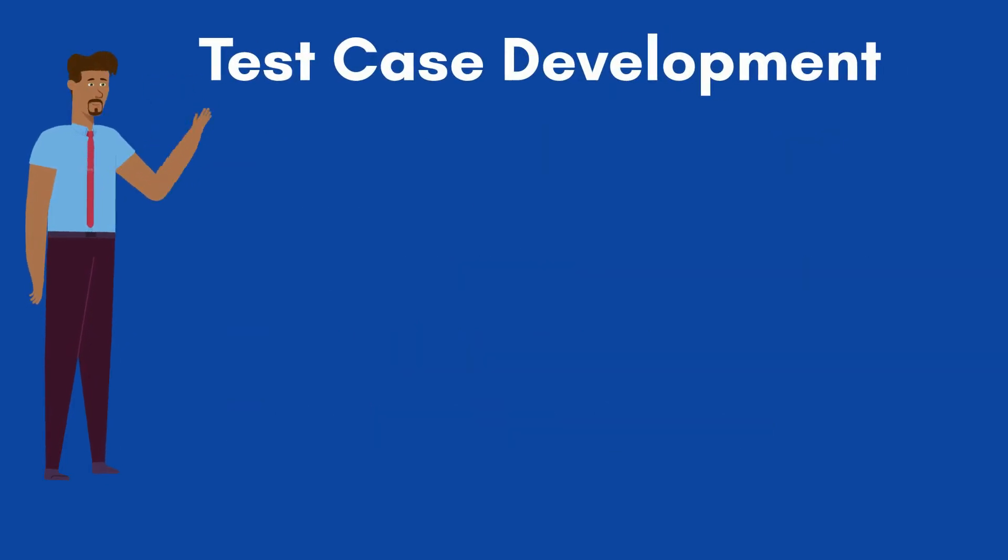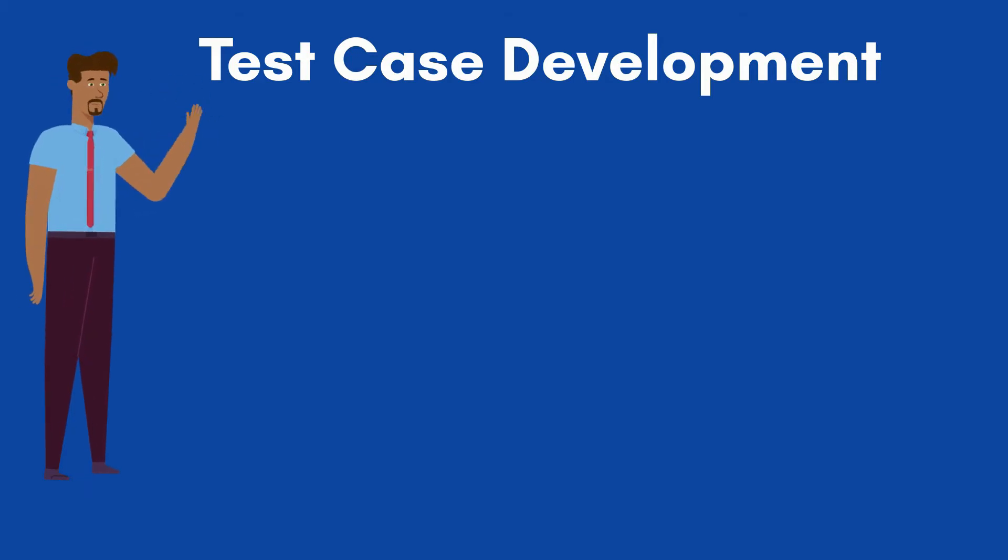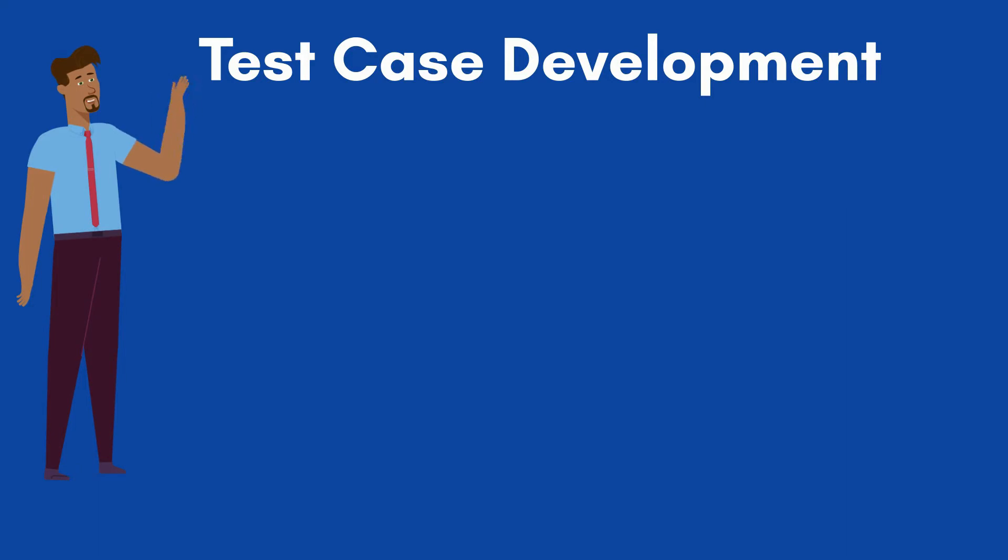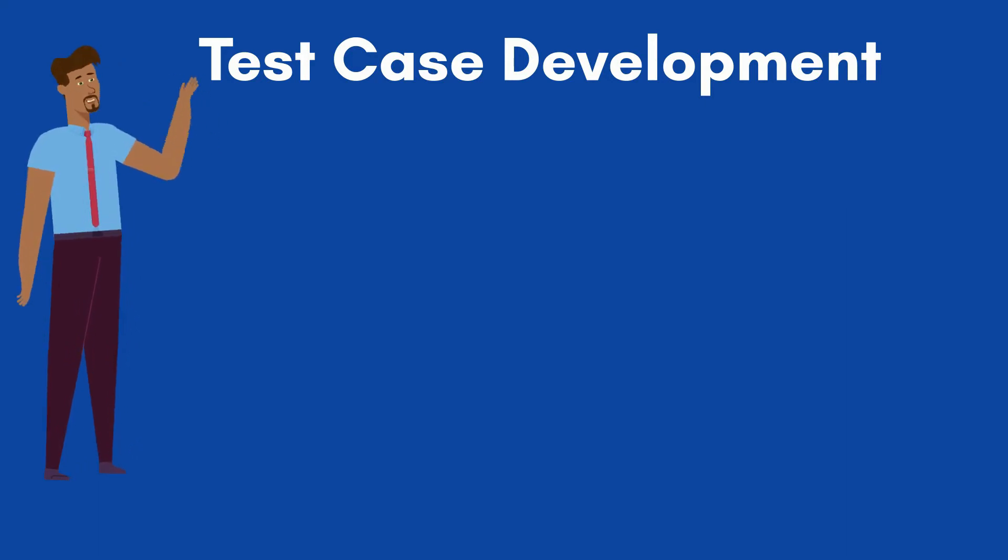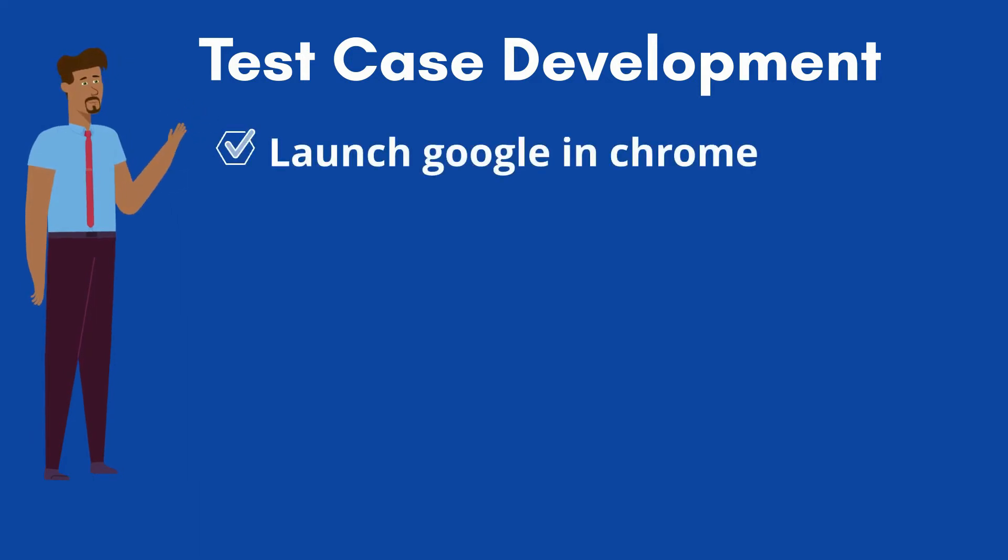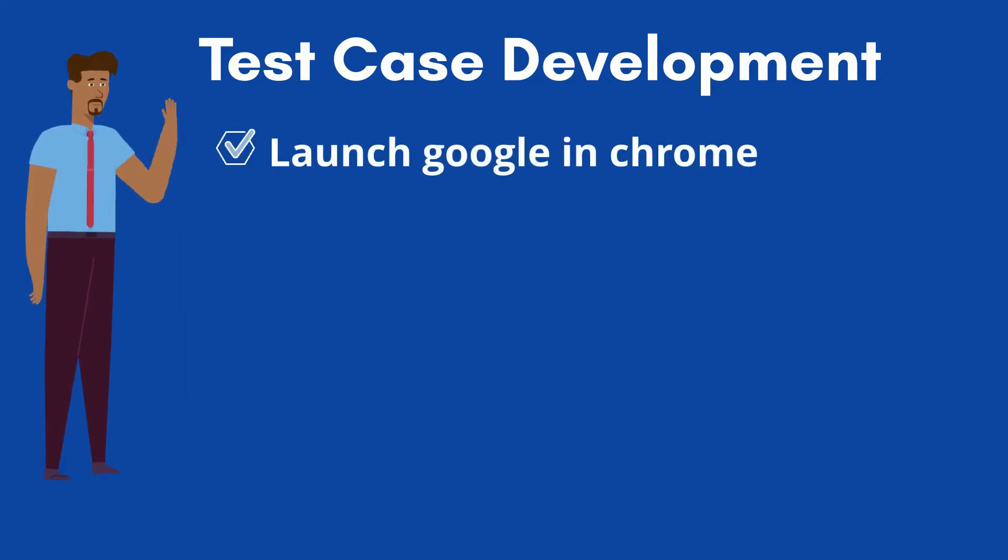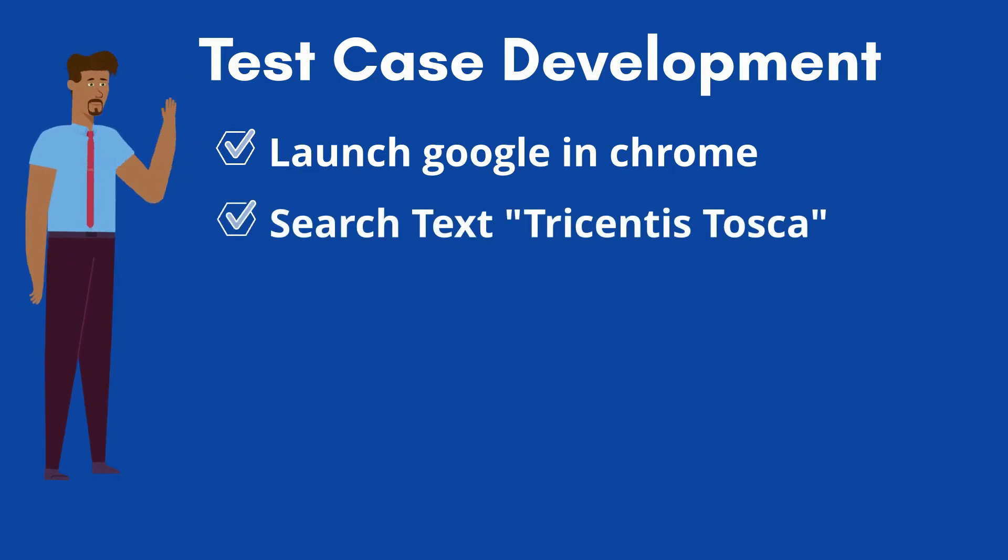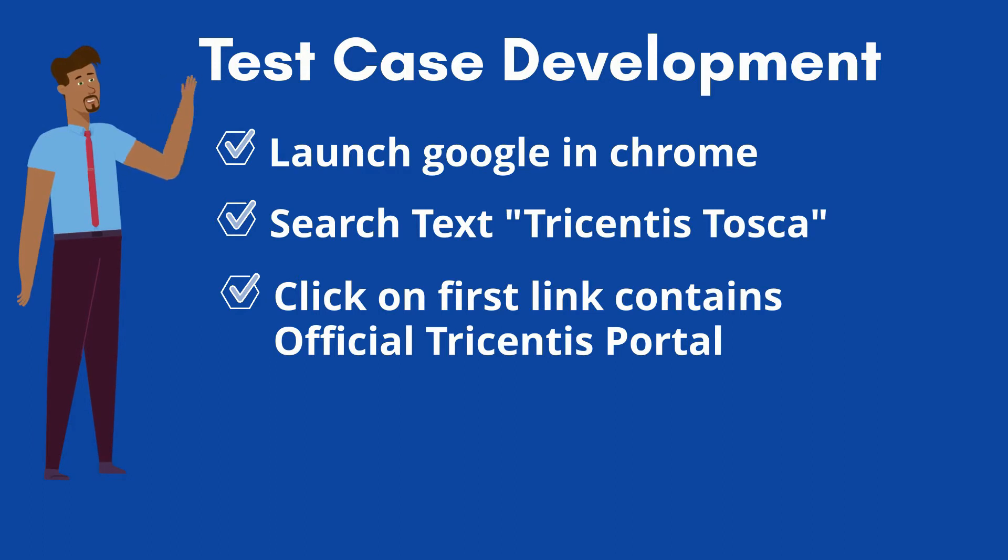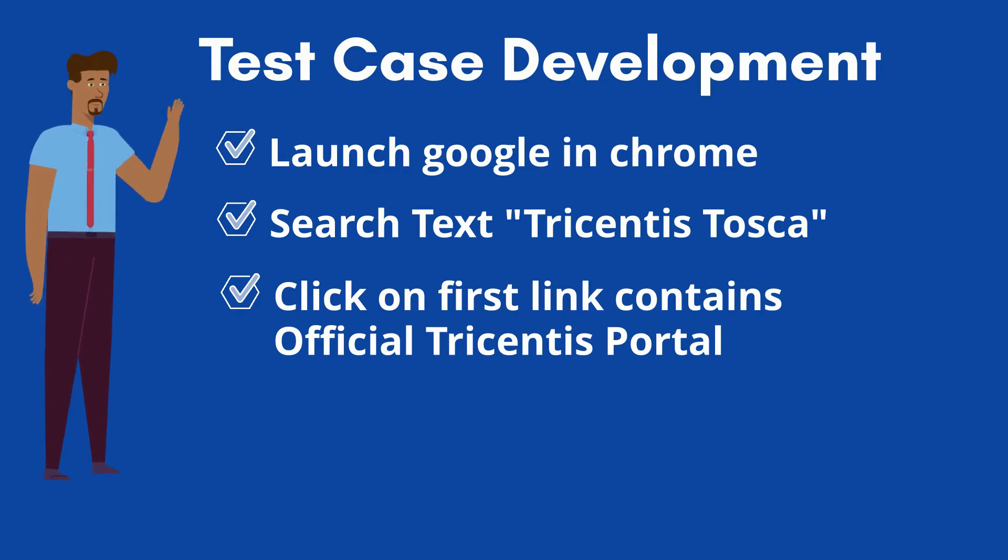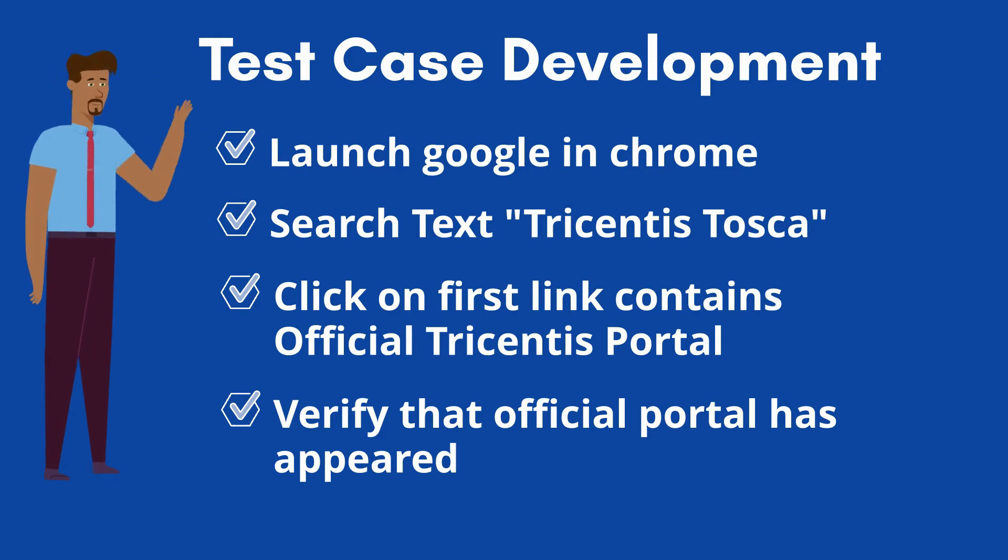Let's start the test case development process in Tosca. We will automate a simple scenario on Google search to understand the test automation development. The scenario involved with steps such as: Launch Google in Chrome browser, Search text Tricentis Tosca in Google, Click on first search result to open official portal, and verify that Tricentis official page has appeared.